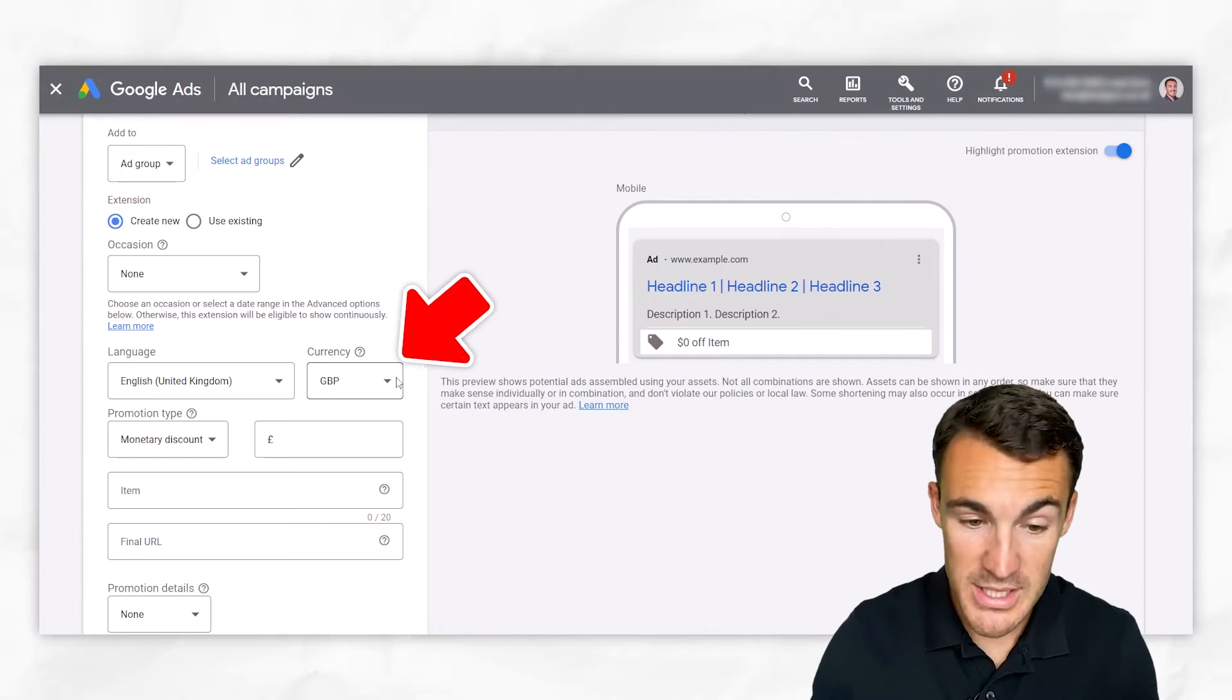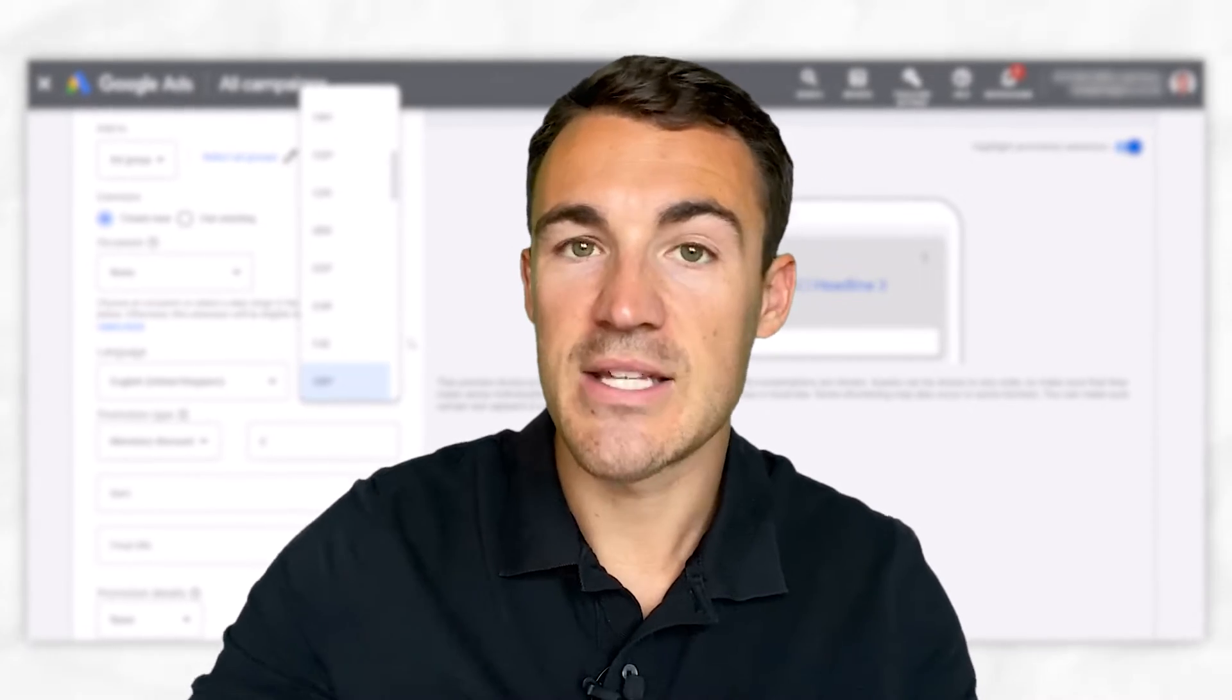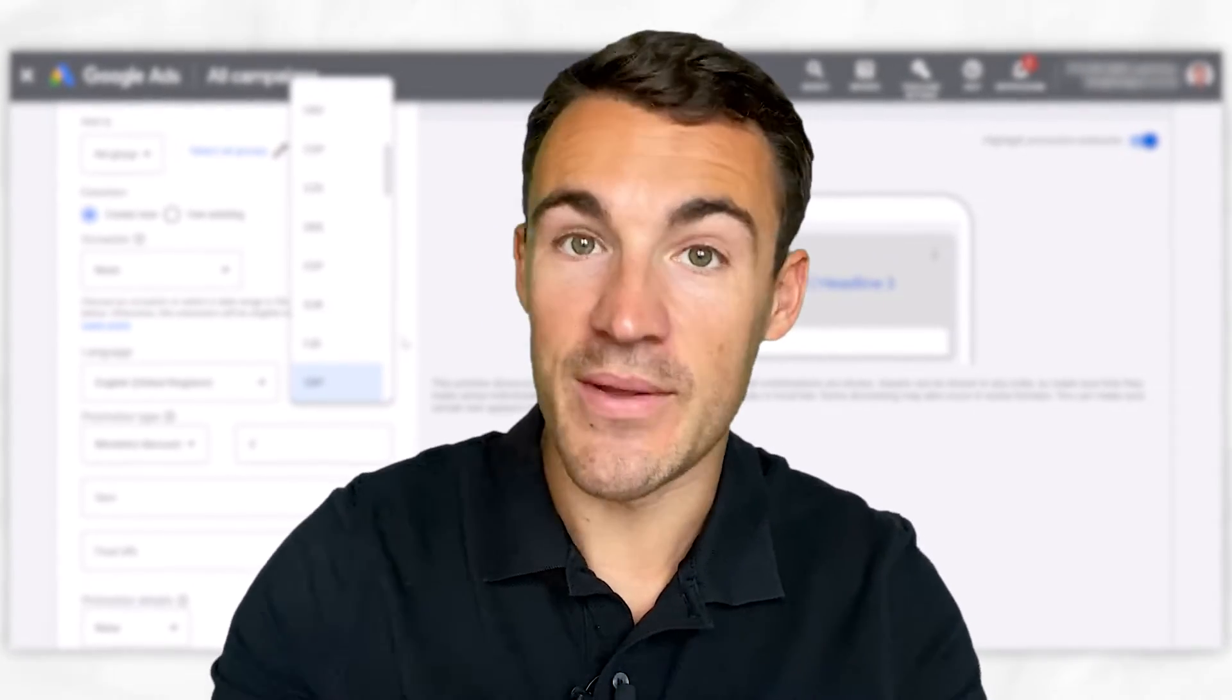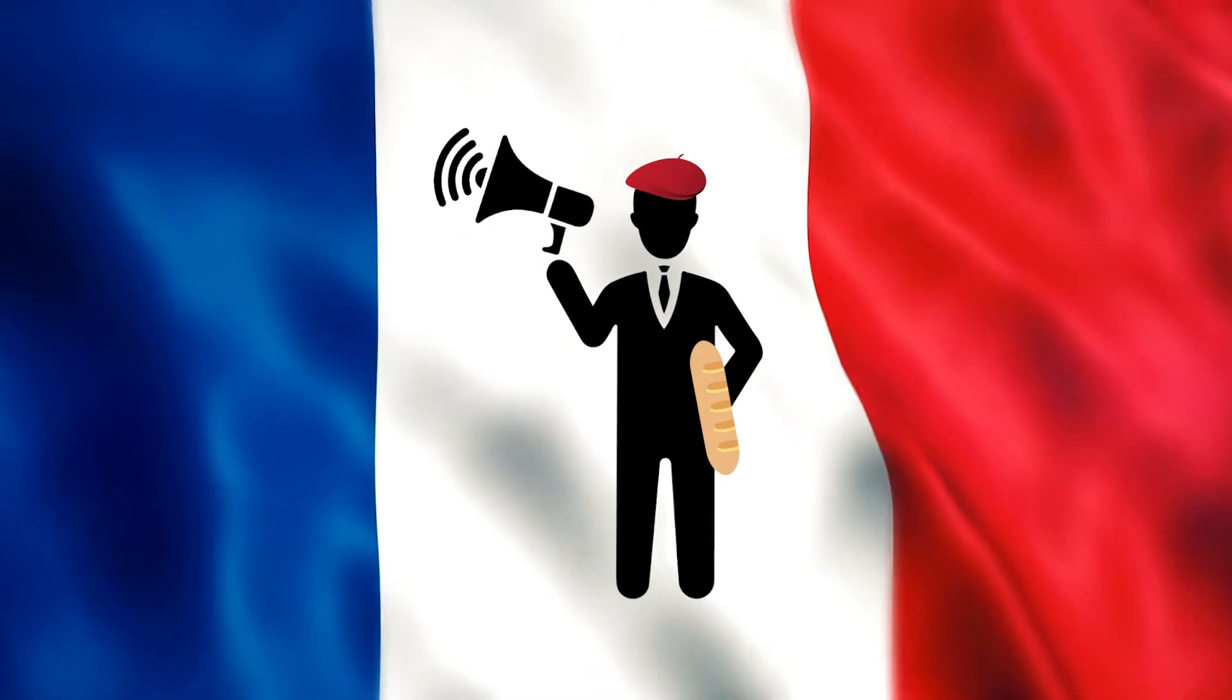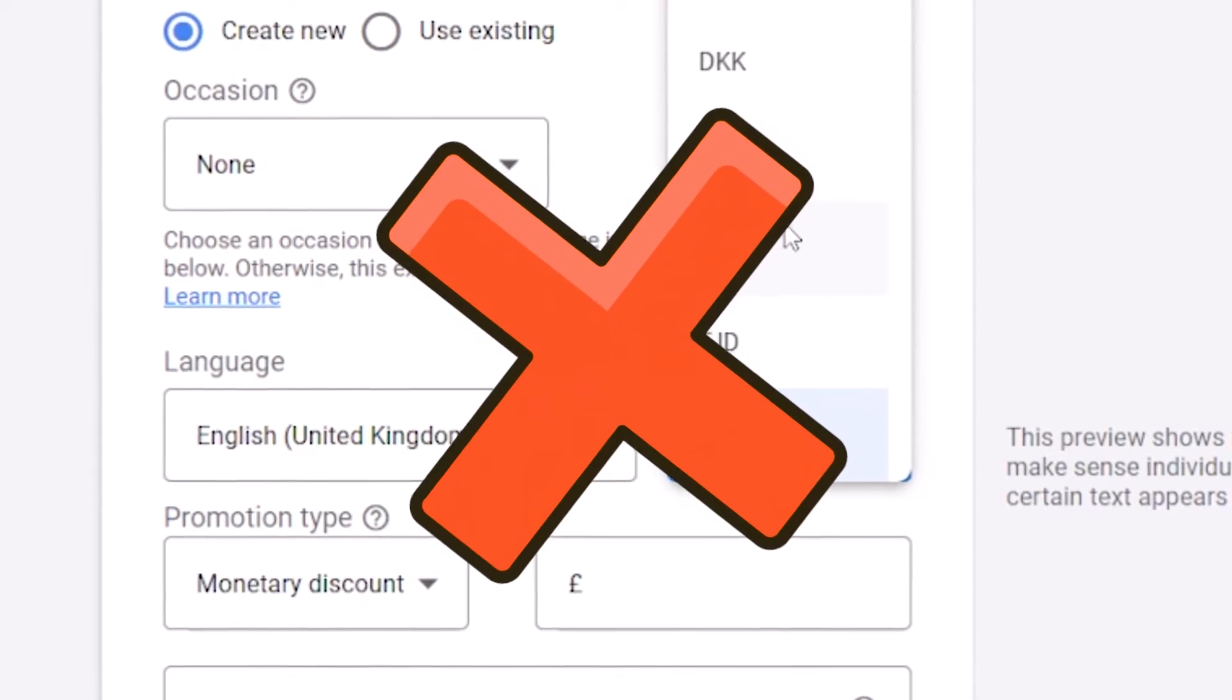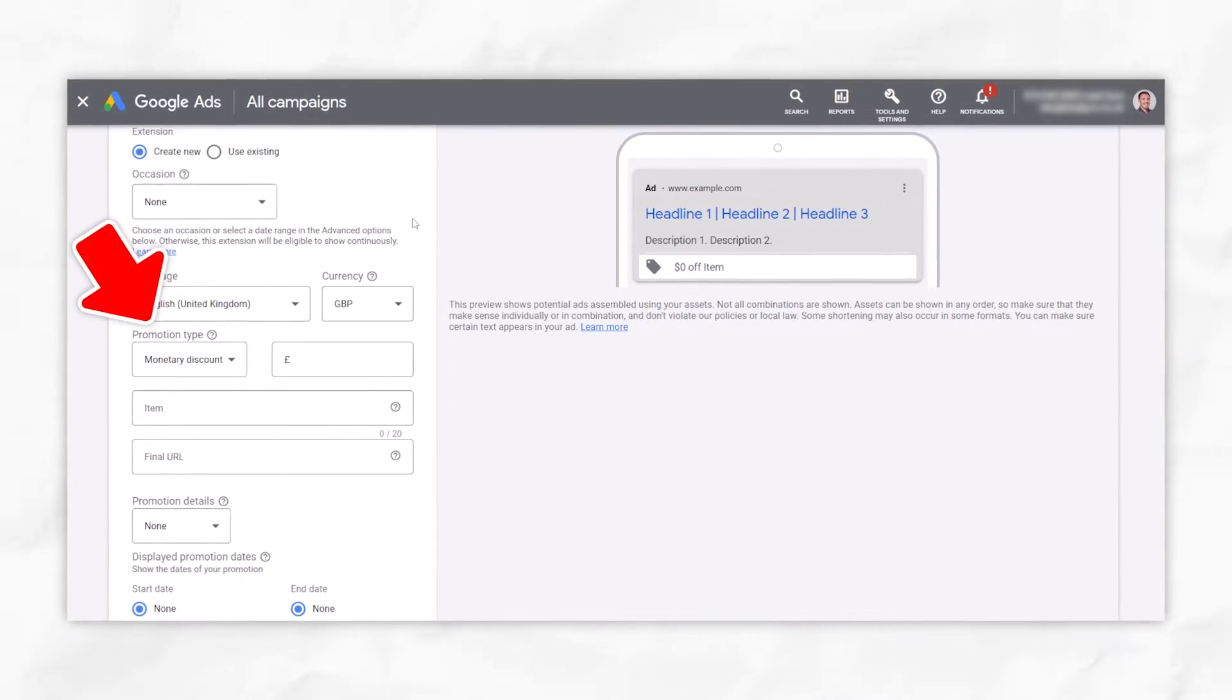Then you've got currency. Again, exactly the same applies. Whatever currency you use here has to be what your prospect is going to see when they come through to the destination URL. Let's say, for example, we sell all our products in pounds, but we're looking to advertise in France. We can't go ahead and select euros and then just hope they do the conversion. Google's not going to like that. It has to match and be the same. I'm going to use GBP there.